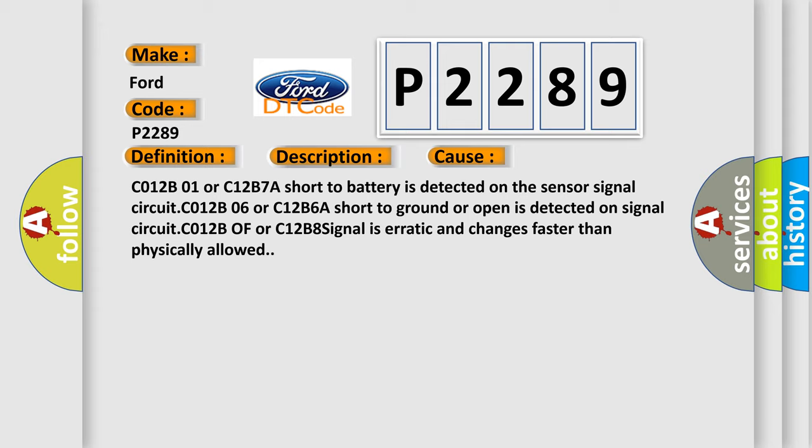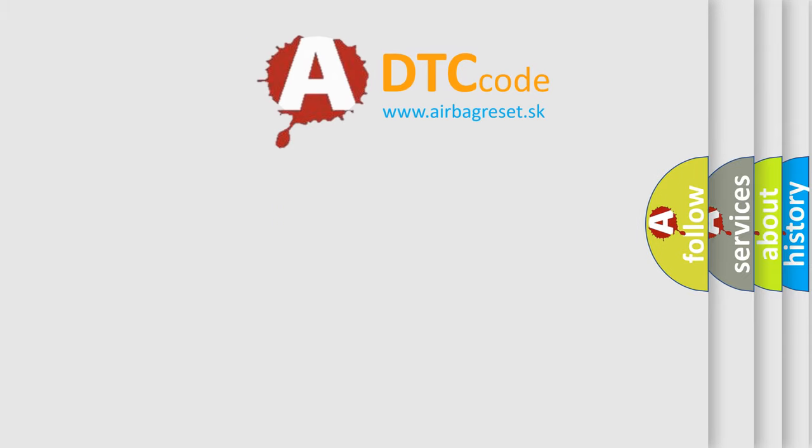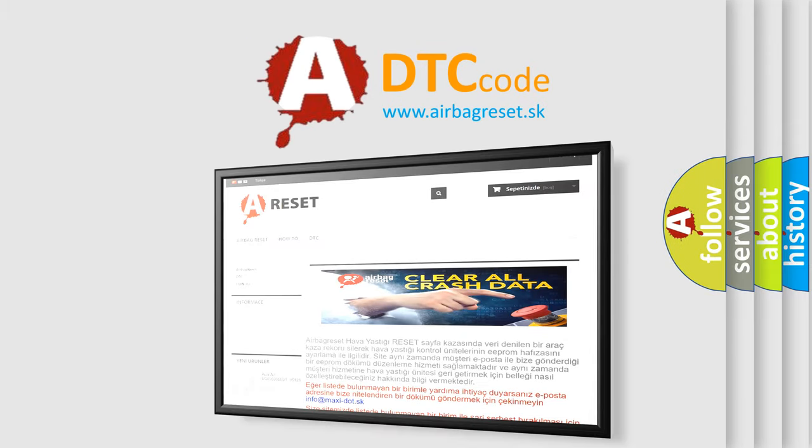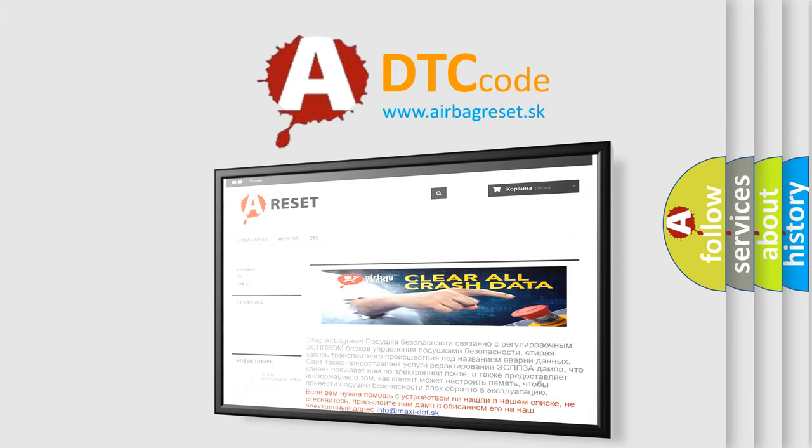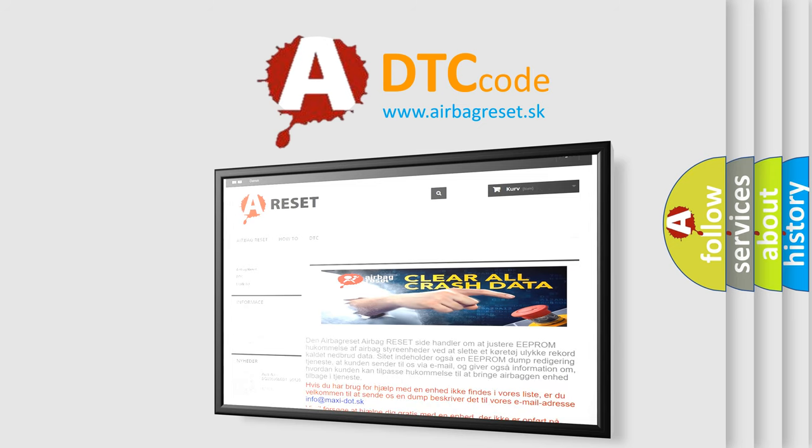The Airbag Reset website aims to provide information in 52 languages. Thank you for your attention and stay tuned for the next video.